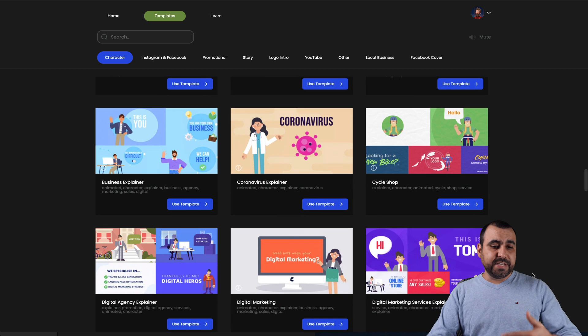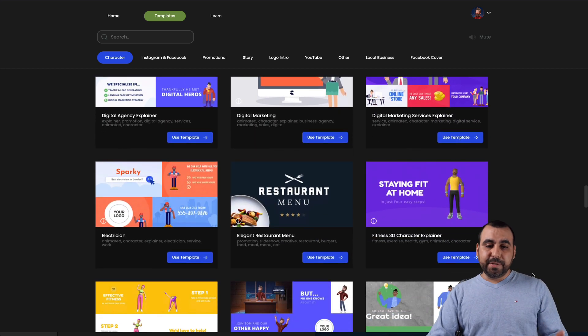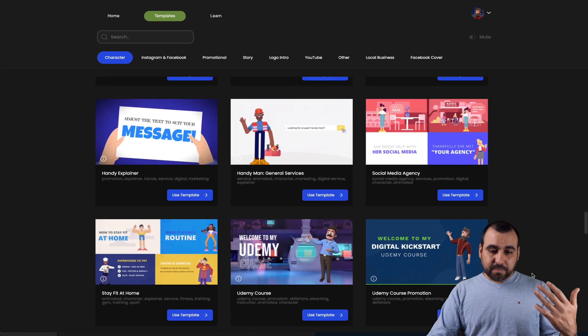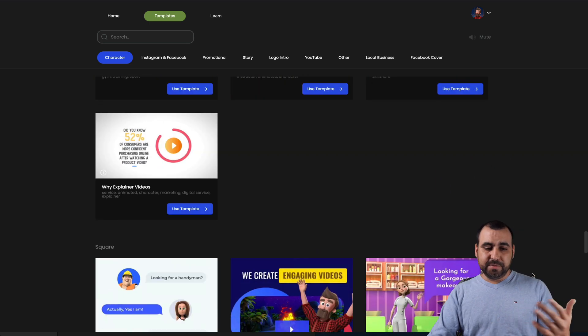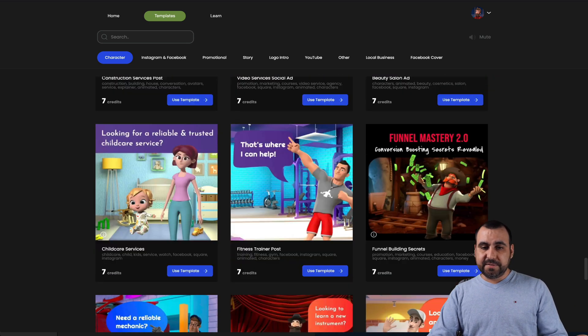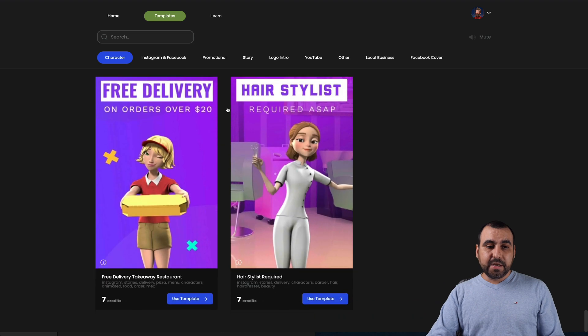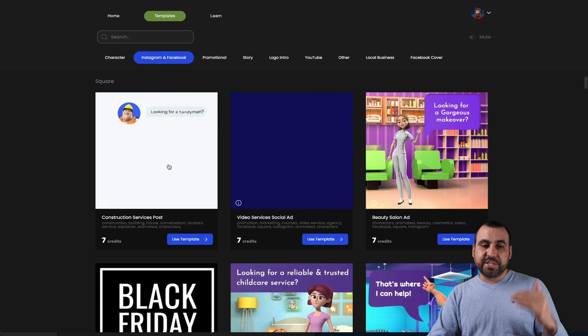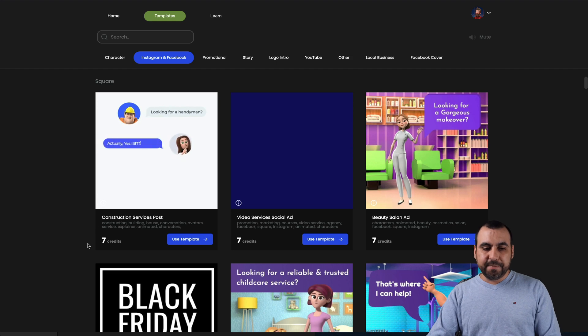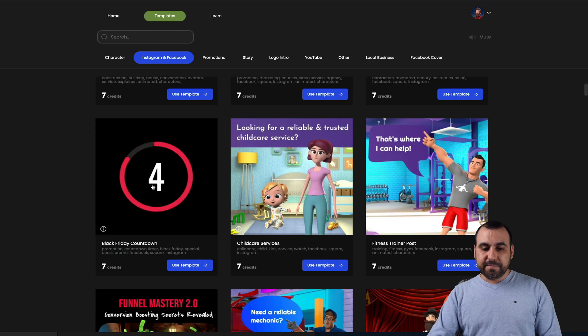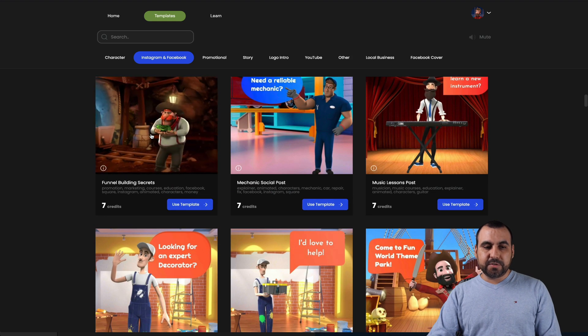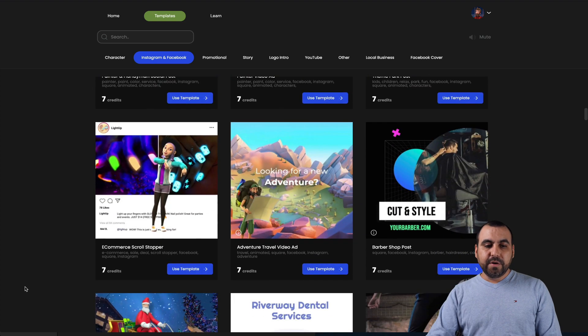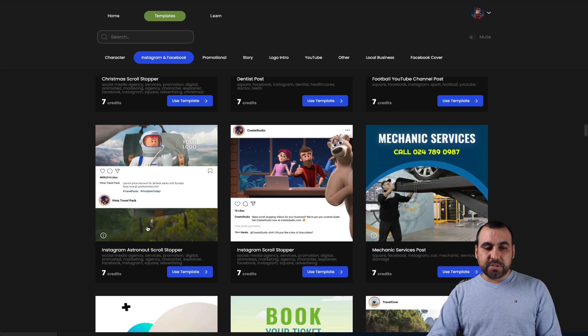We can just see more and more just really quickly show you around. They got different types of templates right here. Restaurants, doctors, gyms, massage, chats, promotional ones. We can check out Instagram and Facebook ones. For example, if you want to do like a chat thing, that's also available right here. They got Black Friday.